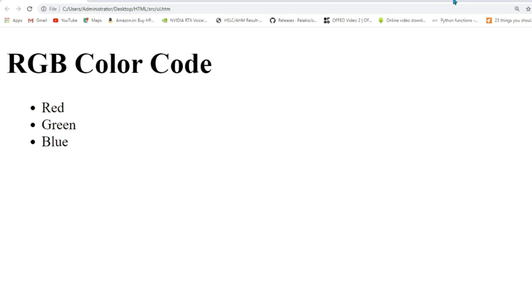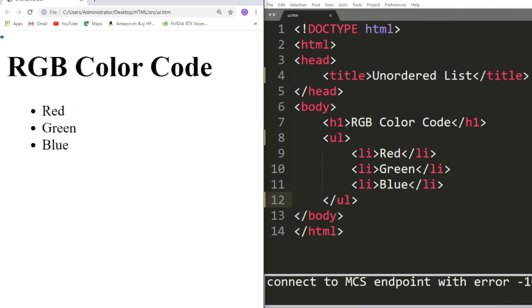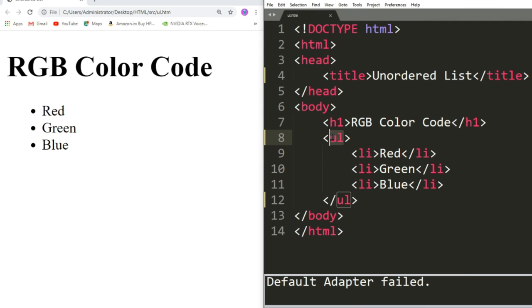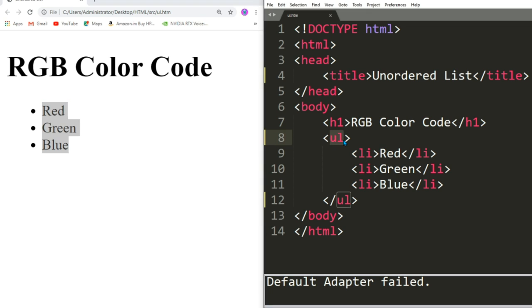This is our output. Now see, as we are using ul, we are getting disc in front of list items. Now disc is default type because we haven't specified the type. Still we have got disc. So disc is default type.